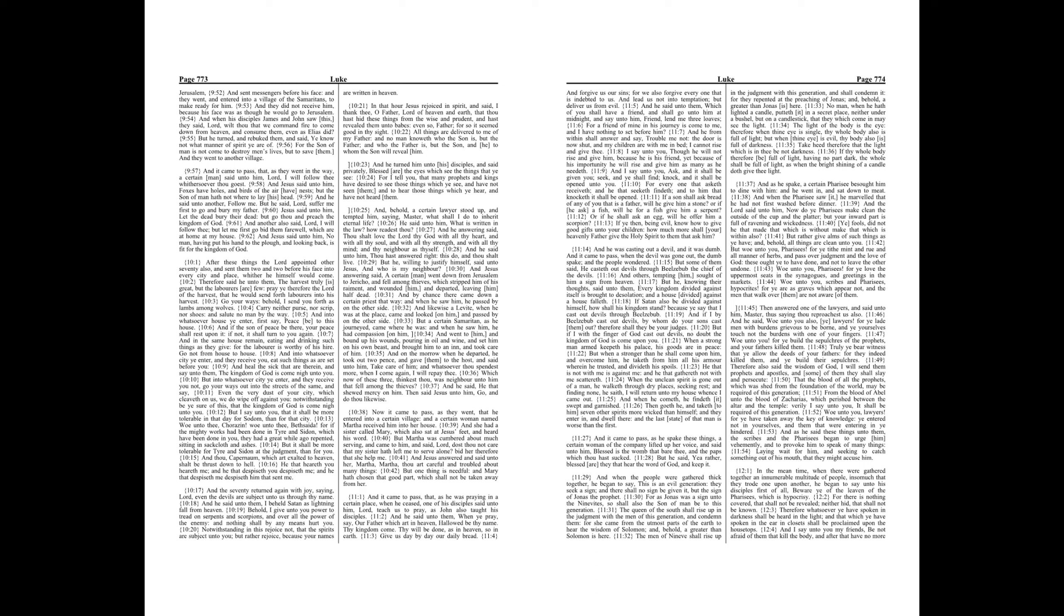And on the morrow, when he departed, he took out two pence, and gave them to the host, and said unto him, Take care of him, and whatsoever thou spendest more, when I come again, I will repay thee.